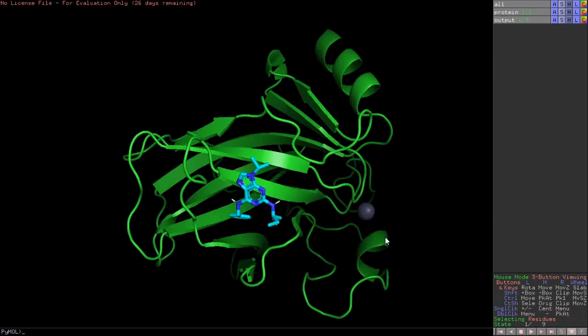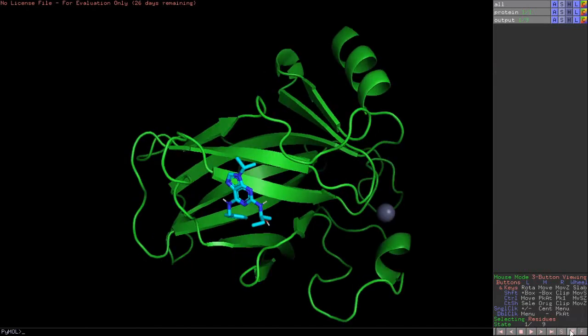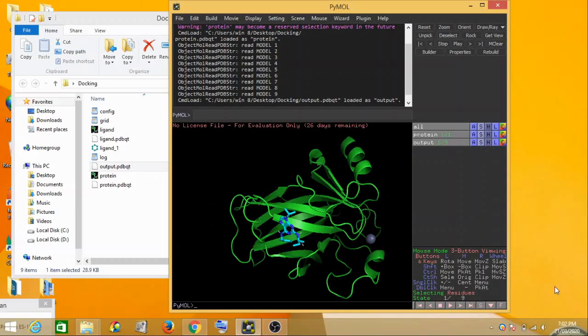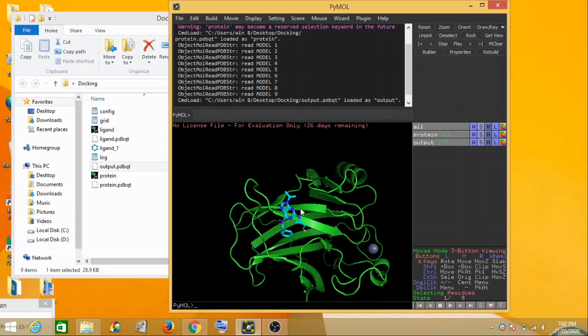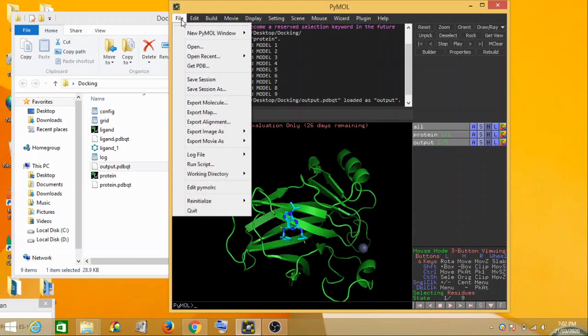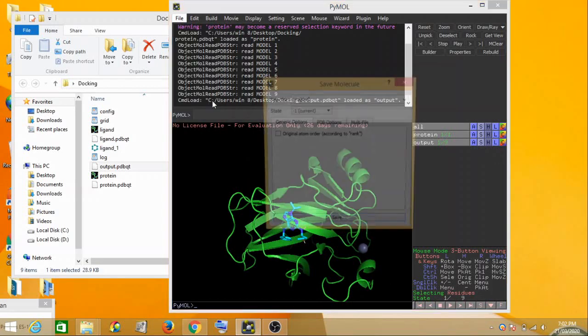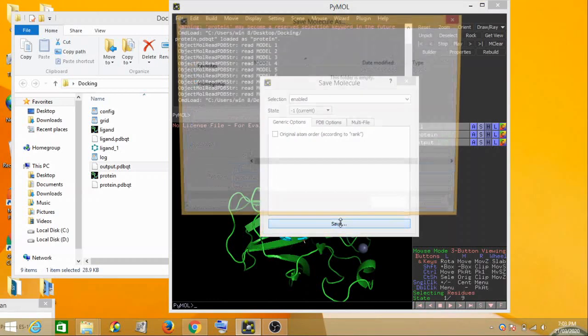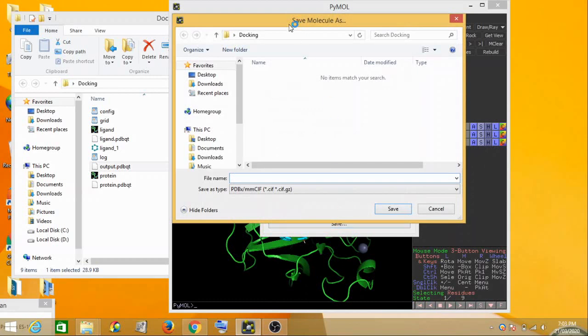In order to do that, this is your pose and this is the protein. We'll have to save this entire best protein complex. So we'll go to file and then we'll say export molecule. Then selections, we'll just leave it as enabled. Then we'll click on save.